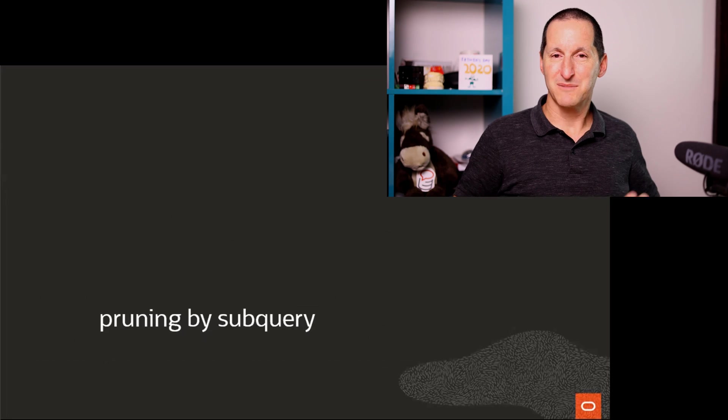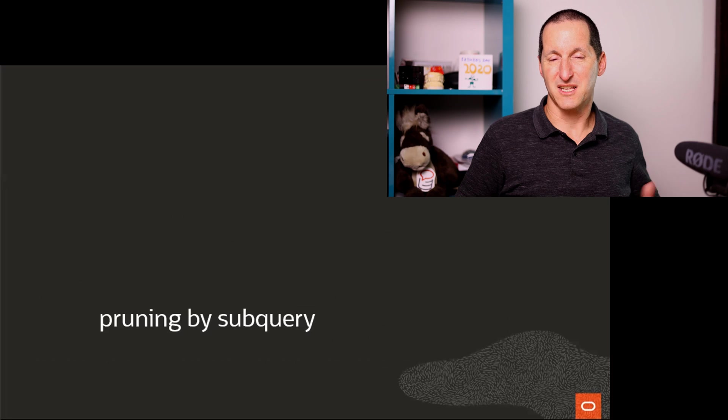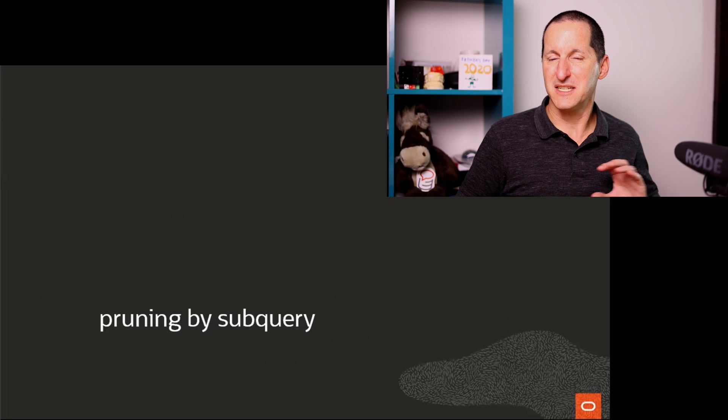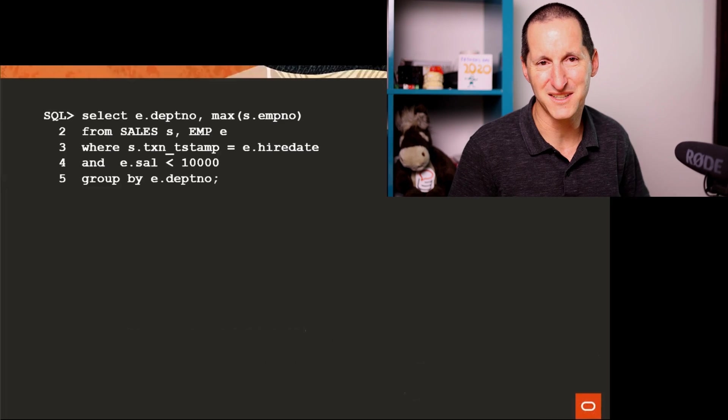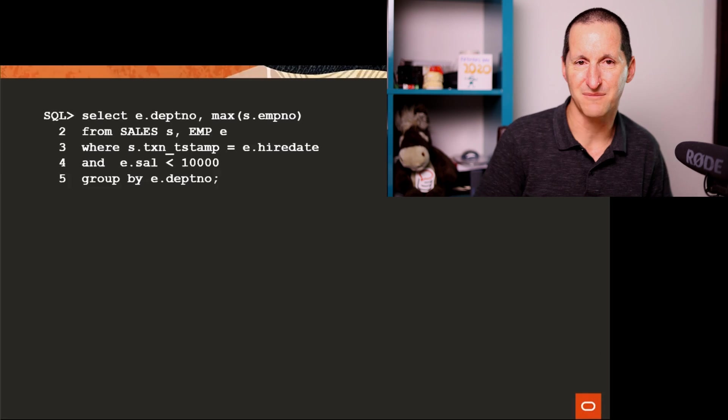When it comes to subqueries, though, and joins, things get a bit more complicated.